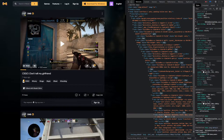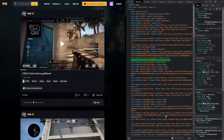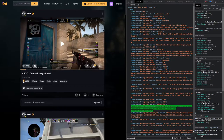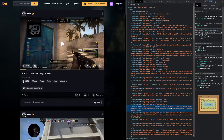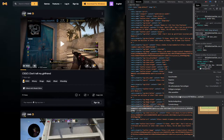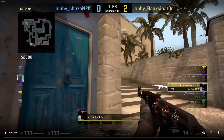Then hit CTRL+F, search for "og:video:url" — that one — double click on it, then you can right click on the URL and visit the page.